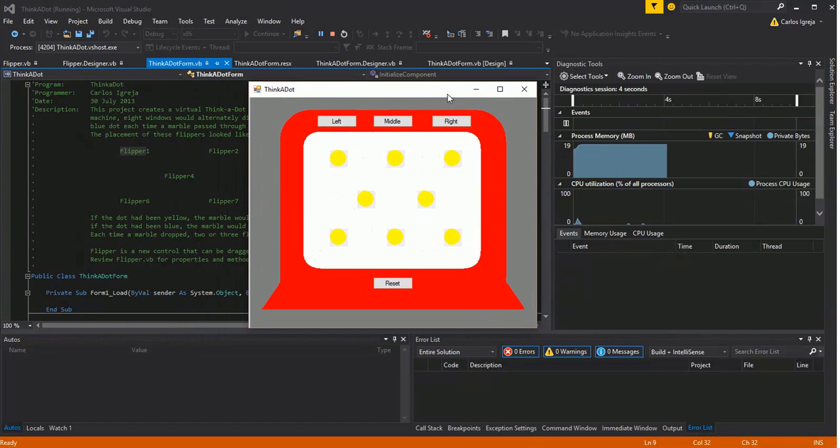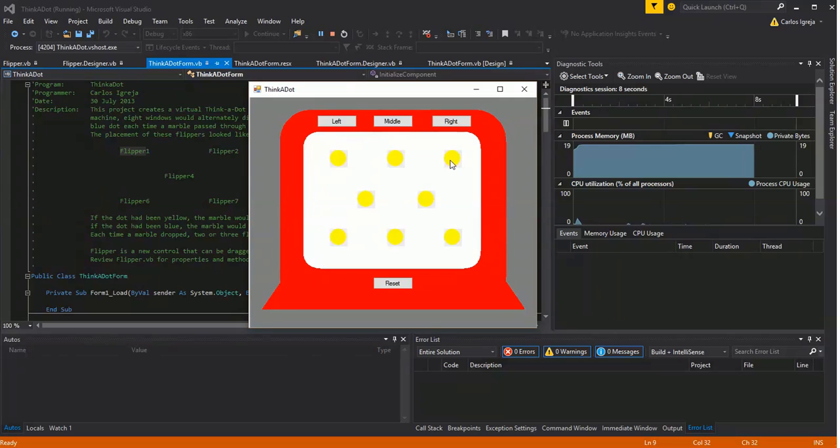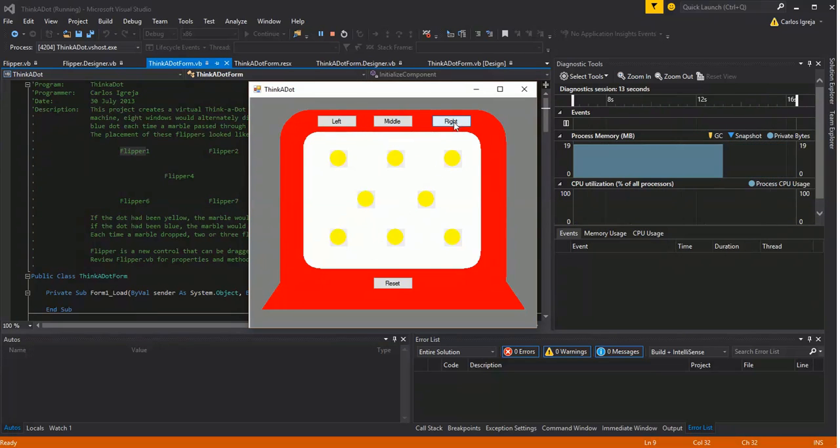And there we go. Alright, so yeah. So basically, this is yellow. So if I drop from the right, it will drop all the way to the left, all of these, and it all turns blue.